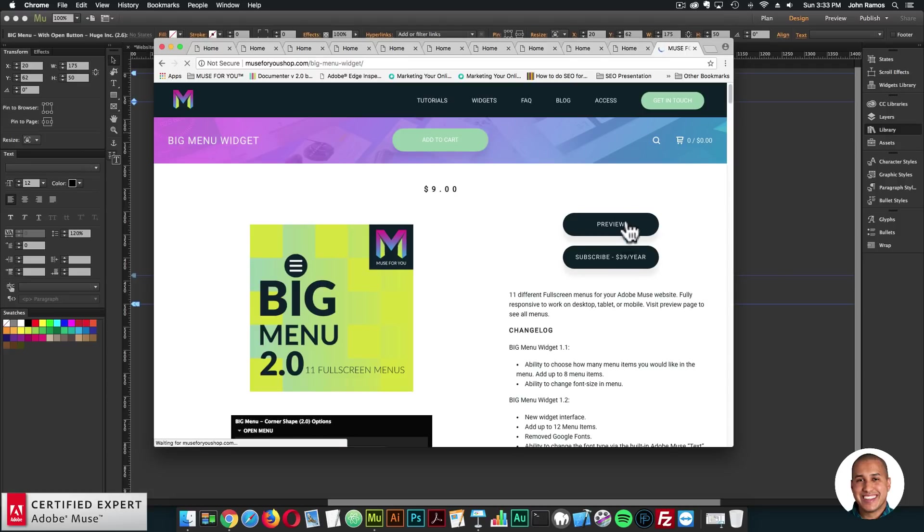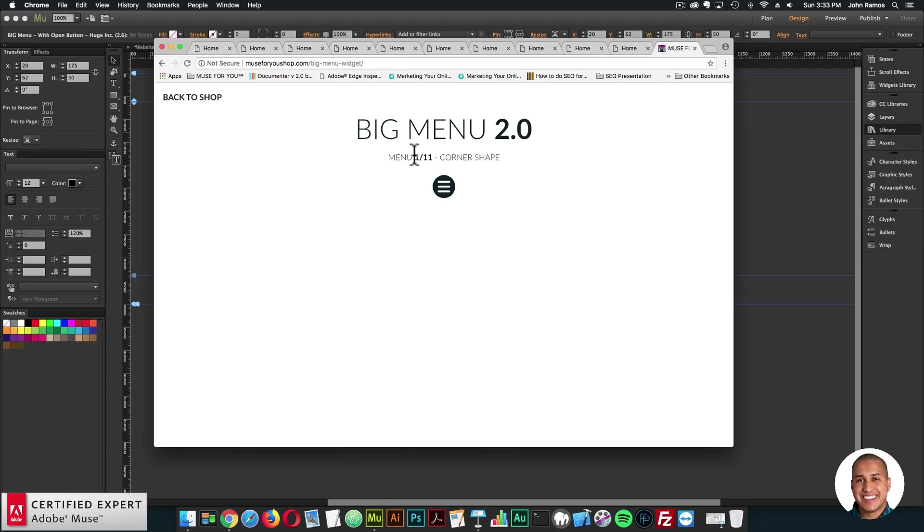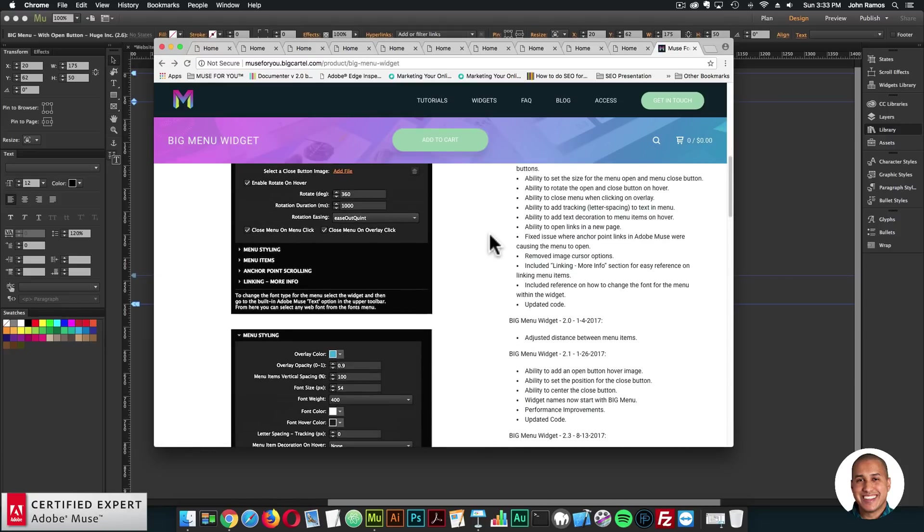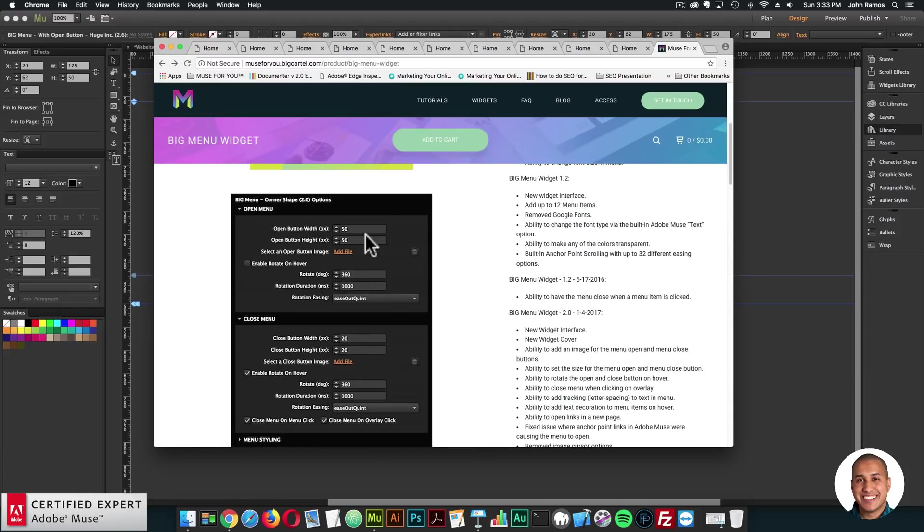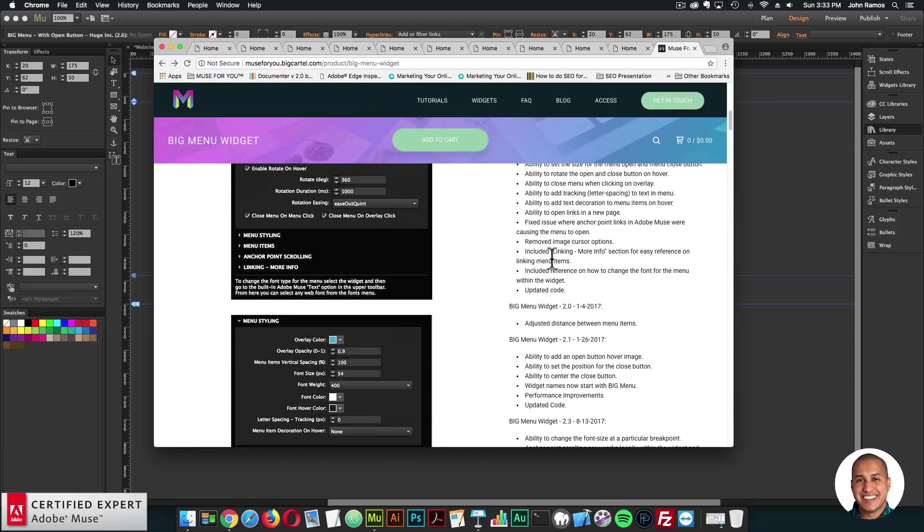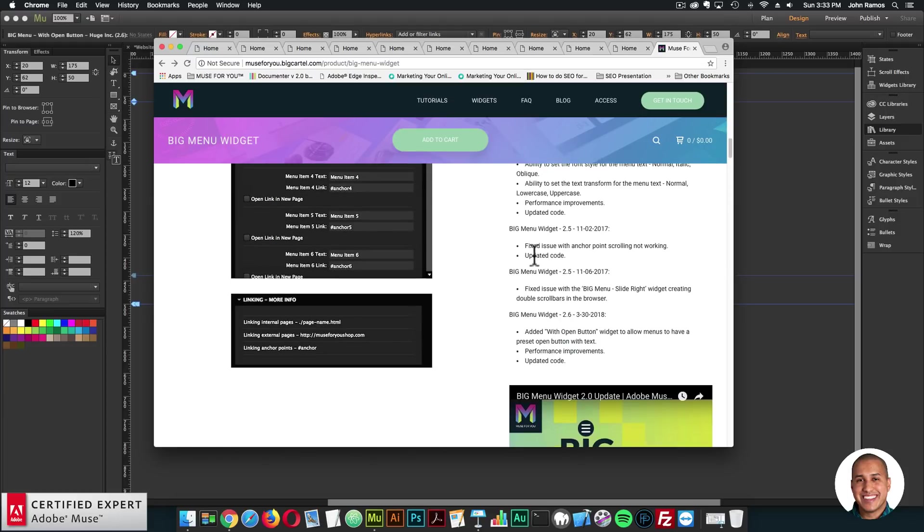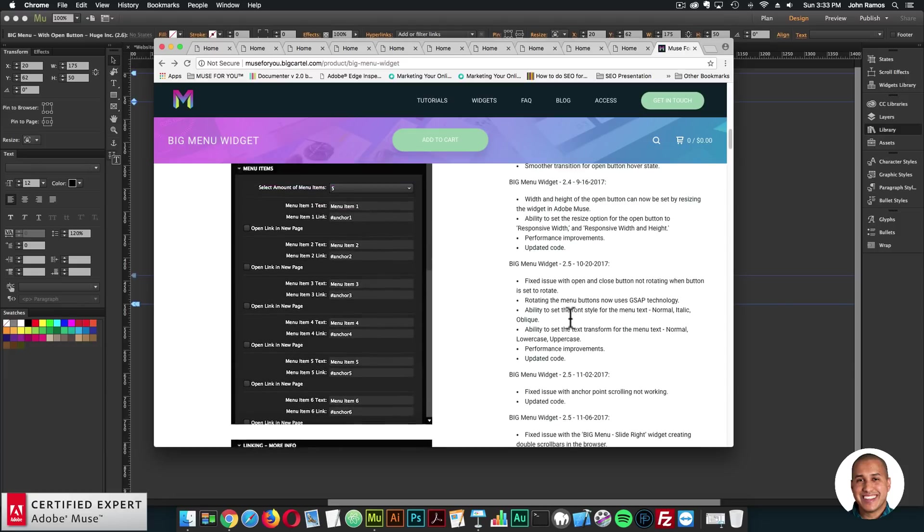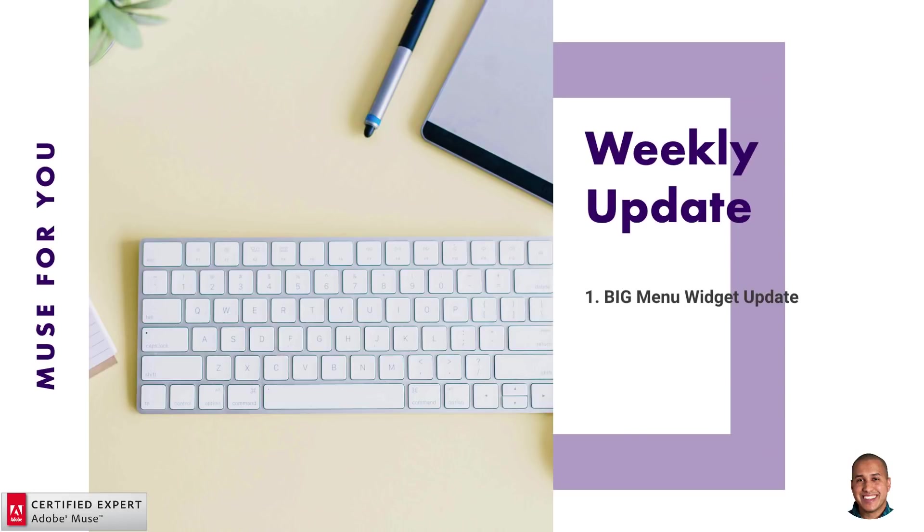Here's the preview page where you can go through all the different menus within the big menu widget. We have a few widget options here, images of the widget options and the changelog. So the changelog added with open button widget to allow menus to have a preset open button with text. There's performance improvements and updated code within both of the widgets.